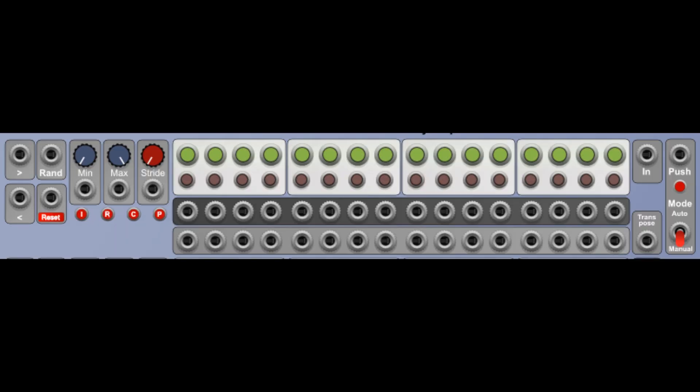If we start looking at the first row, it's actually a sequential switch in which the input signal will be stored sequentially in the various steps. In a way, it behaves like a 1-to-16 sequential switch. We will come back later to the ways we can store the voltages in the various steps.